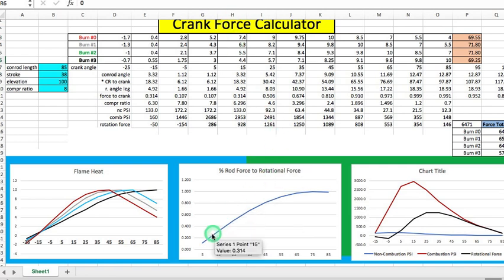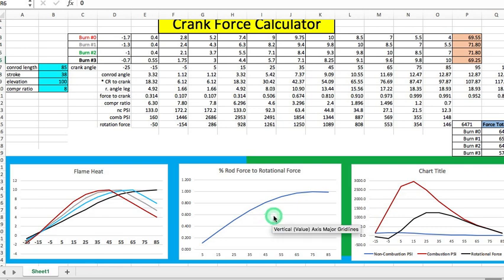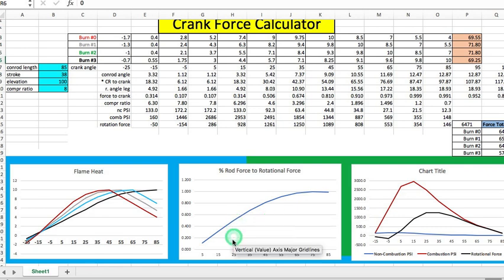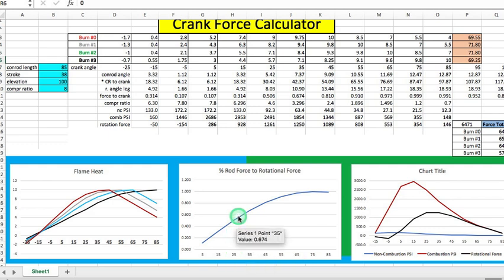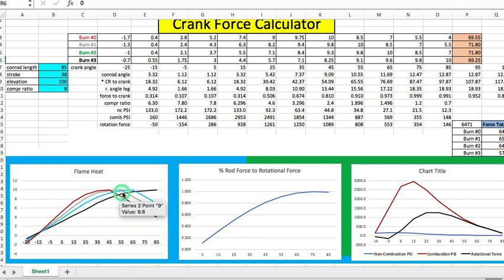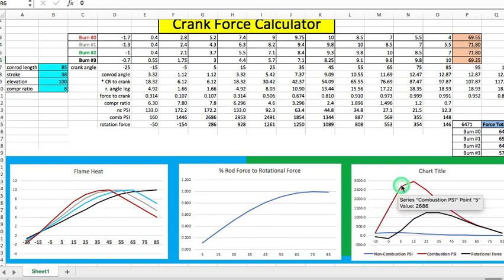The closer that angle is to 90 degrees, the more power will be transferred to the rotating crank. That was step number one, and this graph shows that. At 25 degrees of crank position, you have half of the power being transferred to rotational power.